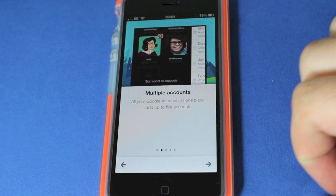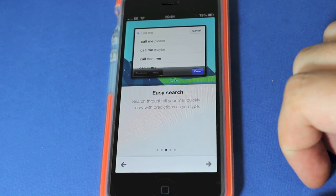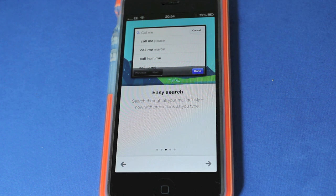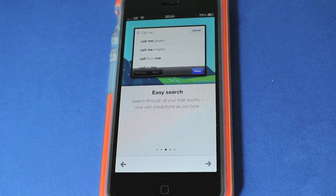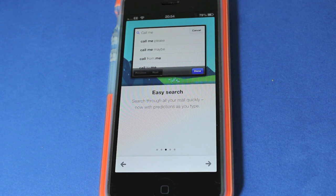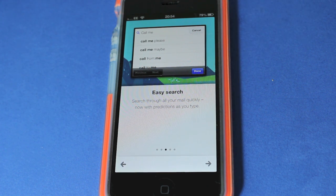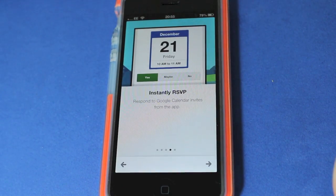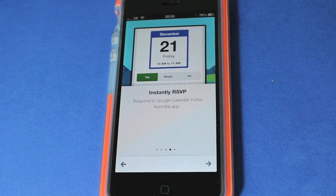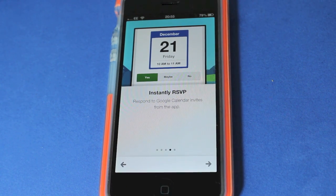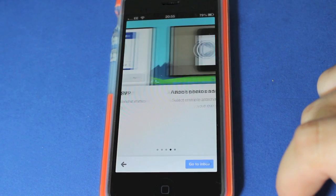You can search easily for either people that sent you messages or content. Let's say for instance someone sent you a message ages ago and you remember what it was about but you can't find it for the life of you. It's really handy for stuff like that.